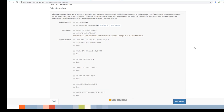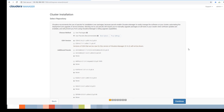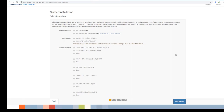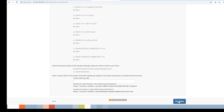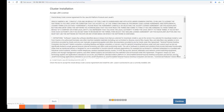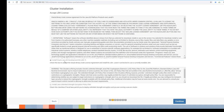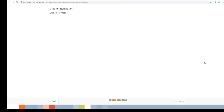All three hosts have been found. Hit Continue. For the installation method, you have two options: packages or parcels. I prefer parcels. Leave the other options as default and hit Continue. Under the JDK license section, select 'Install Oracle Java SE Development Kit' and hit Continue.